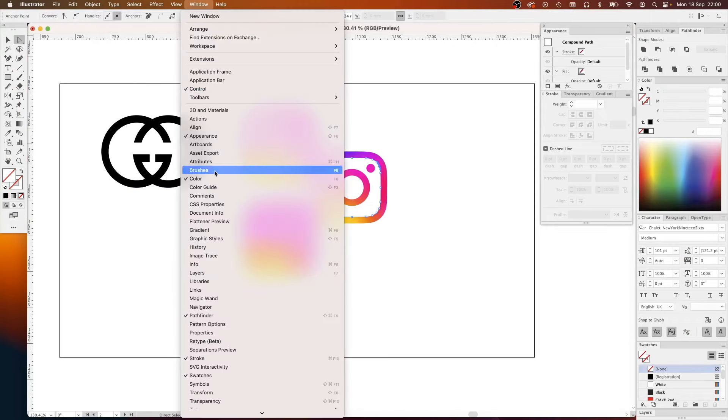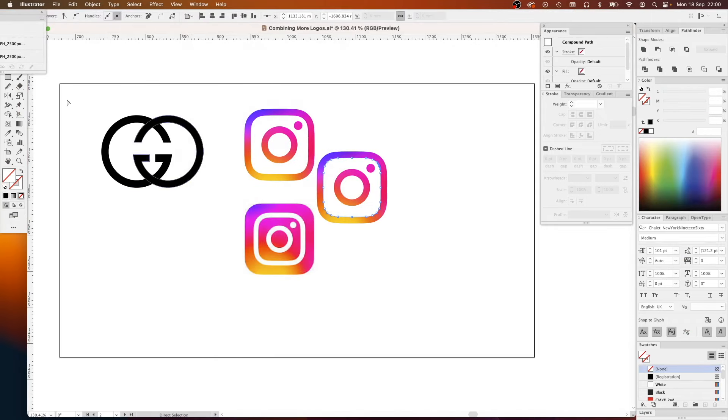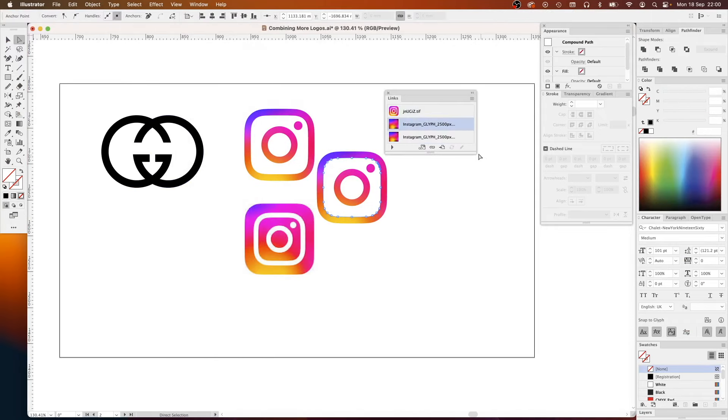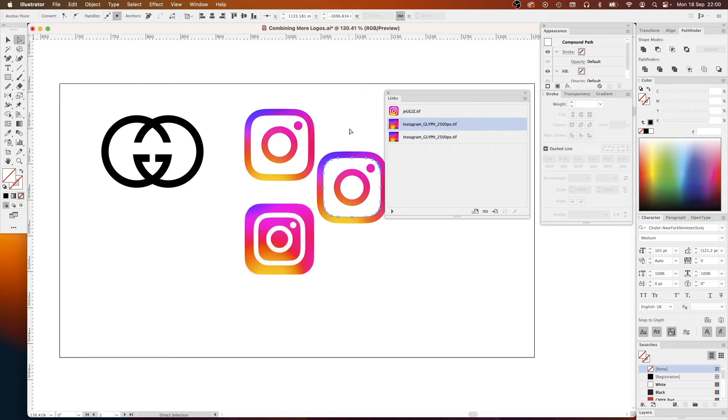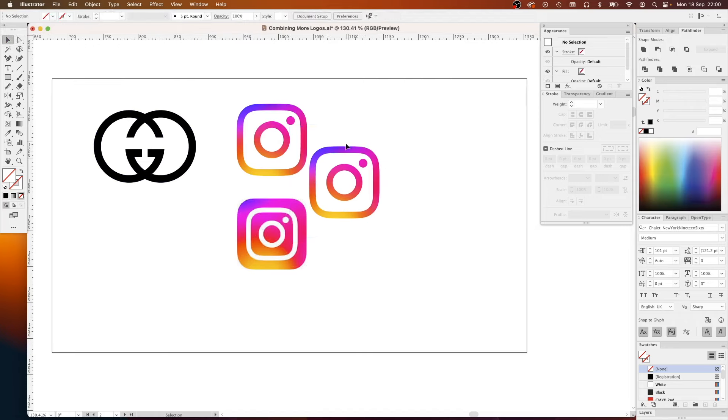So here are the two final options. Let me know what your favorite is in the comments.